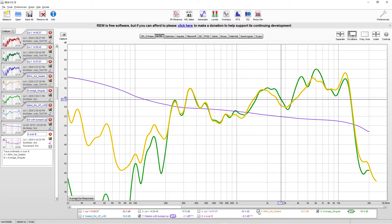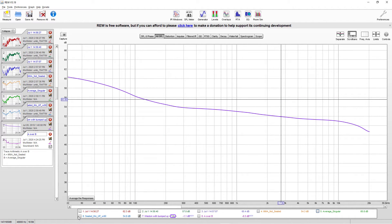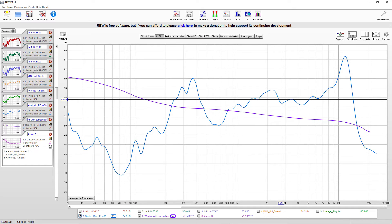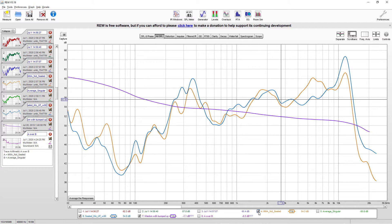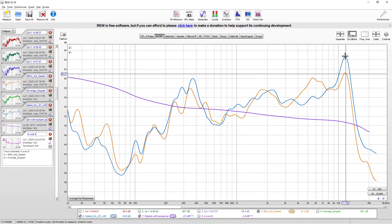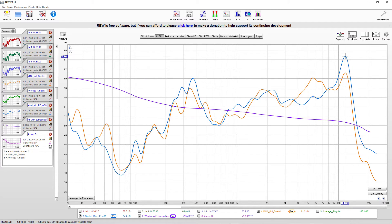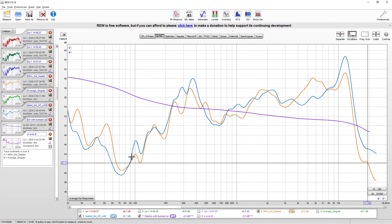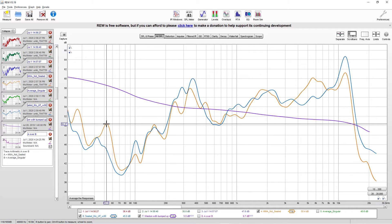Now let's see what happens when you take the seated measurement method — holding the microphone and moving it around your head area — and compare that to the not-seated measurement method. Now you see some big differences. We've got anywhere from about 60 to almost 65 Hz showing variation, and the responses are wildly varied between you physically being in the seated area or not.